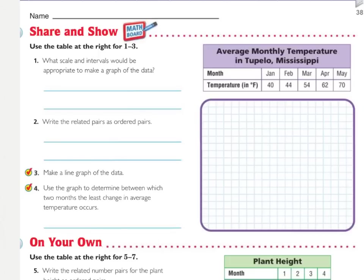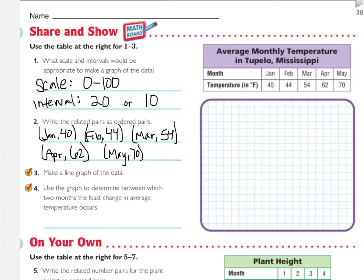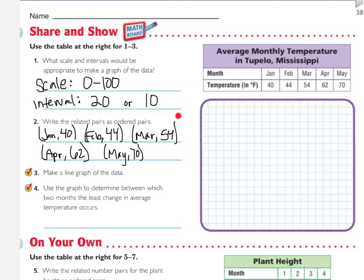For the sharing show, you are going to answer questions one and two, then create your own line graph and answer question four. For question one, I chose a scale of zero to 100 with an interval of 20 — going every other line, so counting by 10 per line. This easily fits in the space given. This is not the only scale you could use. You could use a broken scale like the unlock the problem, something like 35 to 75 with intervals of 5. This part has lots of different answers. For number two, this is what your ordered pairs should look like.